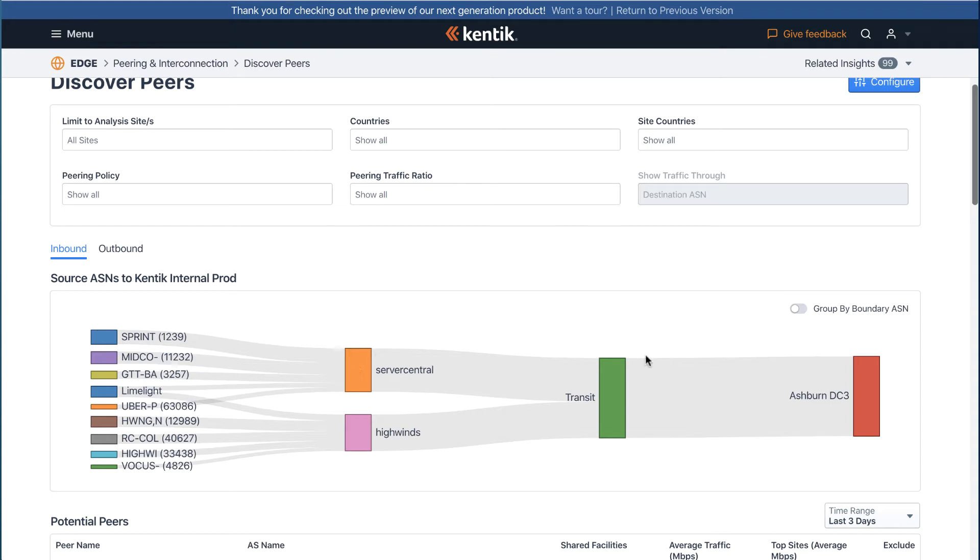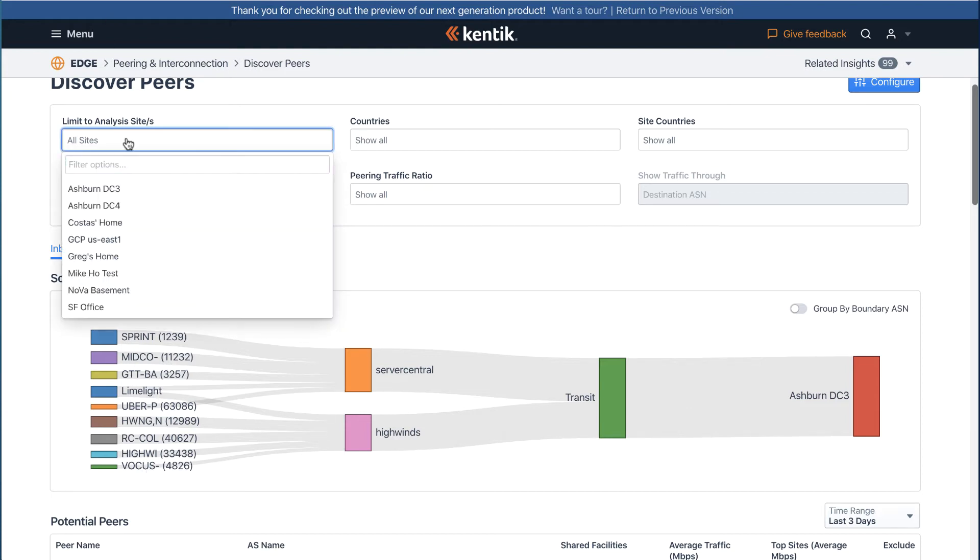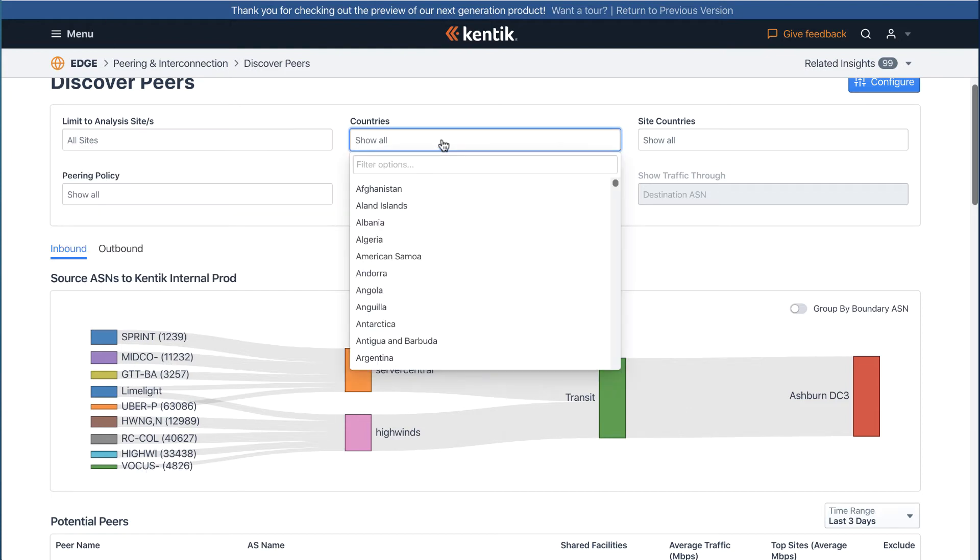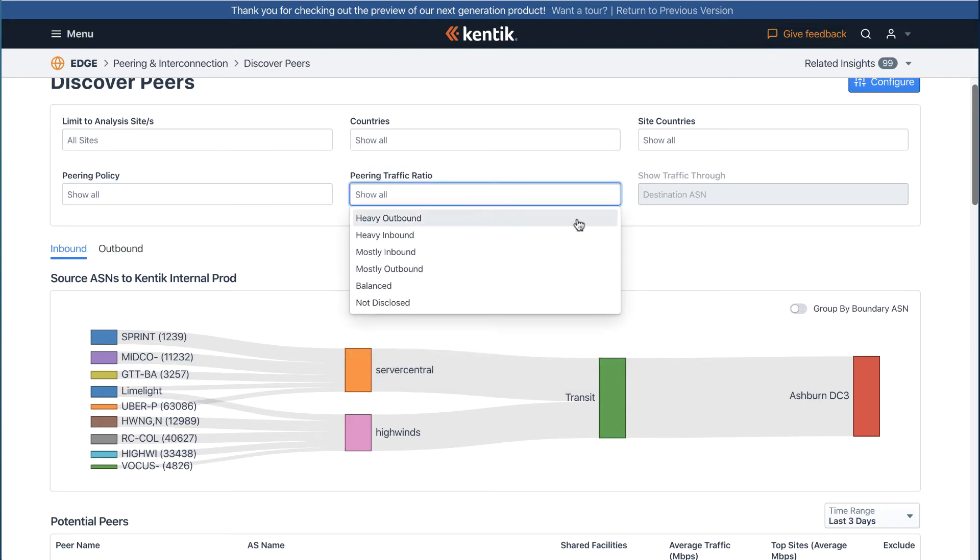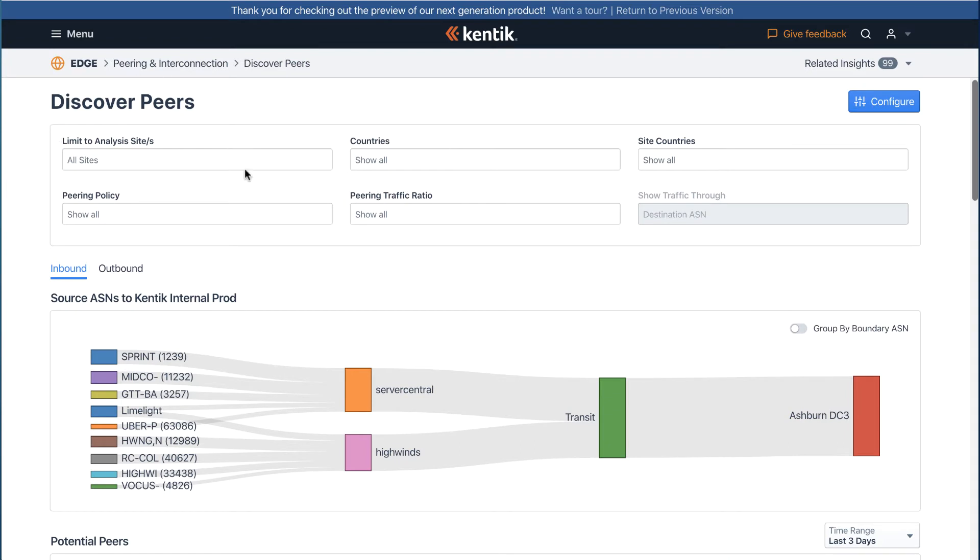By default, the Sankey diagram displays all possible peers. You can use filters such as sites, countries, peering policy, and peering traffic ratio at the top of the page to narrow down the list, which is really handy.